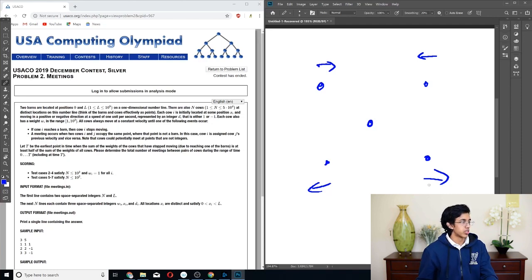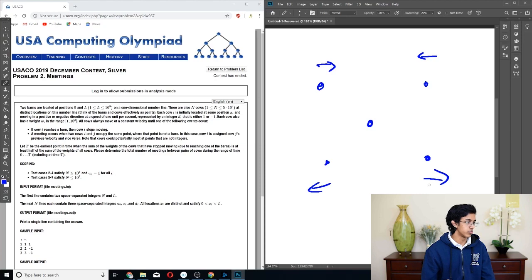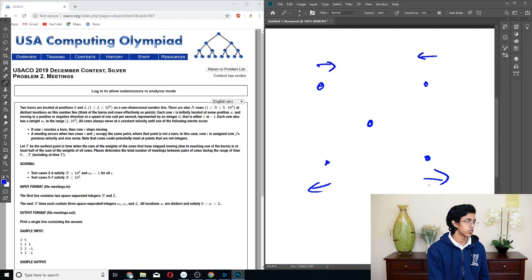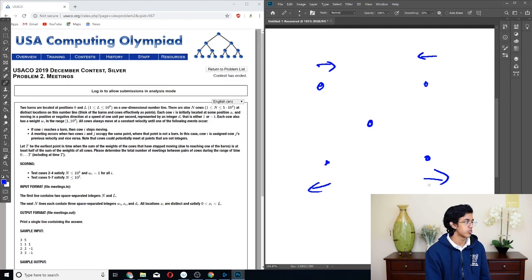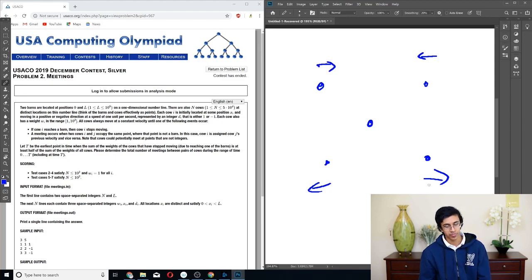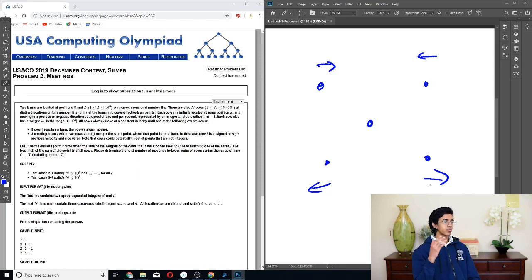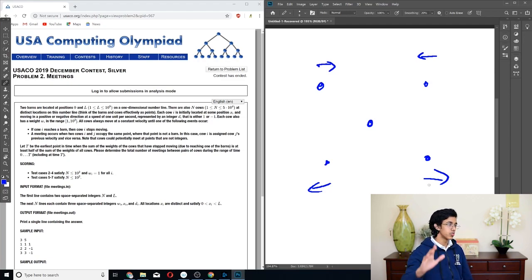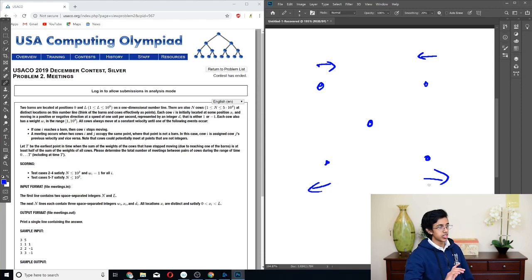Let T be the earliest point when the sum of the weights of the cows that have stopped moving due to reaching one of the barns is at least half of the sum of the weights of all cows. We need to determine the total number of meetings between pairs of cows during time 0 to T, including at time T. We're given that N is less than 5 times 10 to the 4, so that means we need an N log N algorithm — no N squared, no N cubed, no N squared log N.